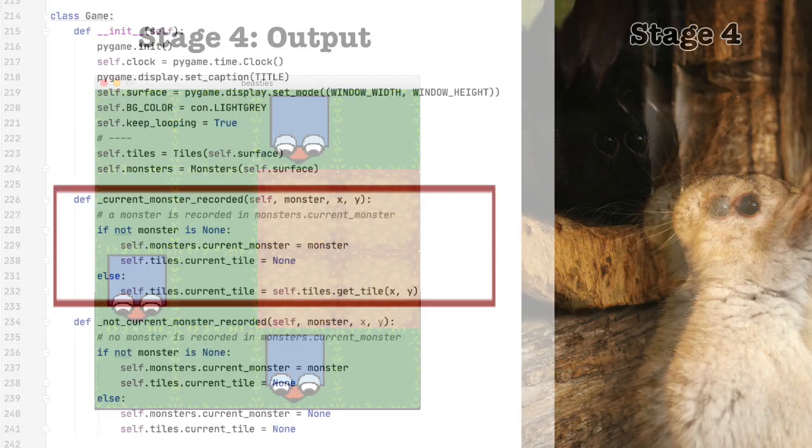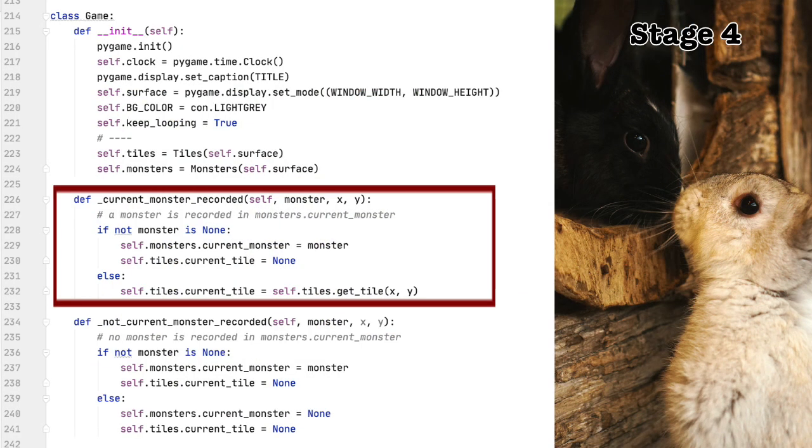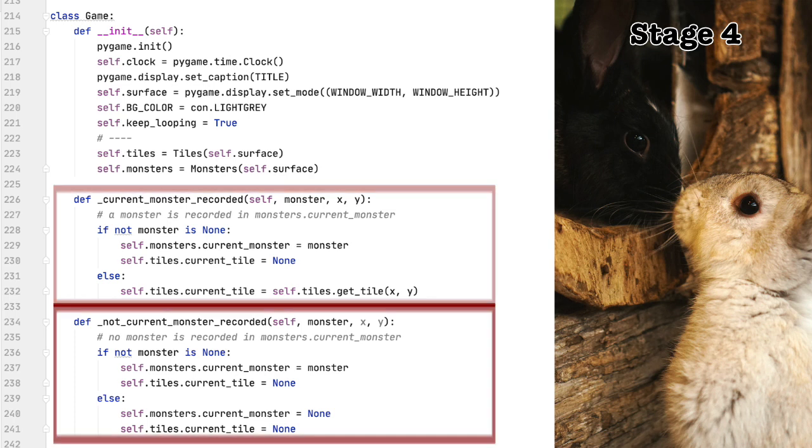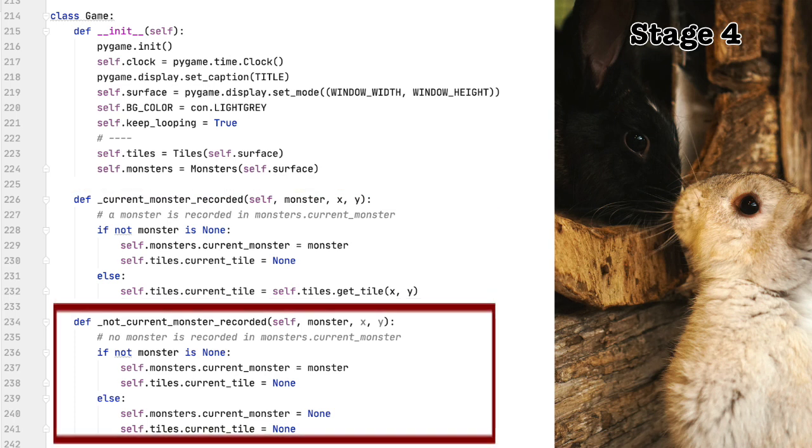Class game. The initialization function is unchanged from stage three, so I won't go over it again. But there are two new functions. Current monster recorded and not current monster recorded. I'm going to come back to these functions after we go over the events function.